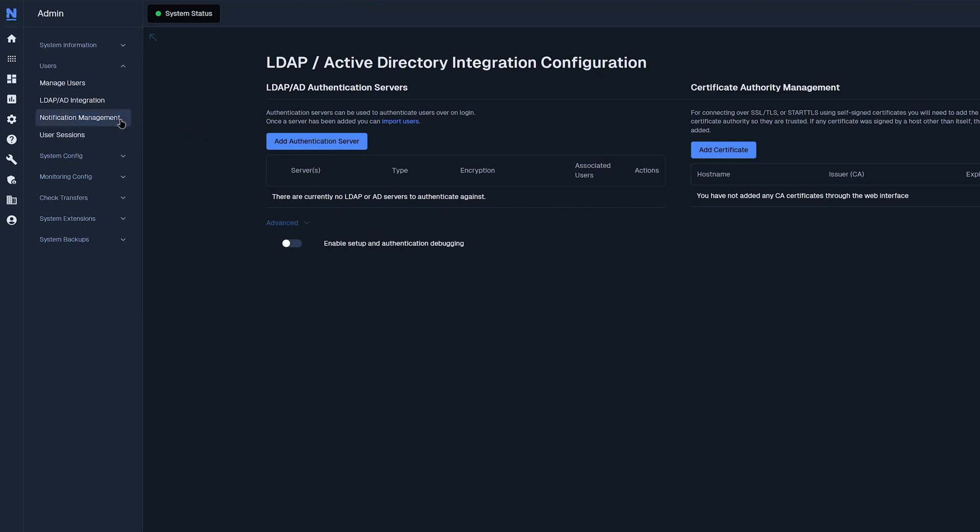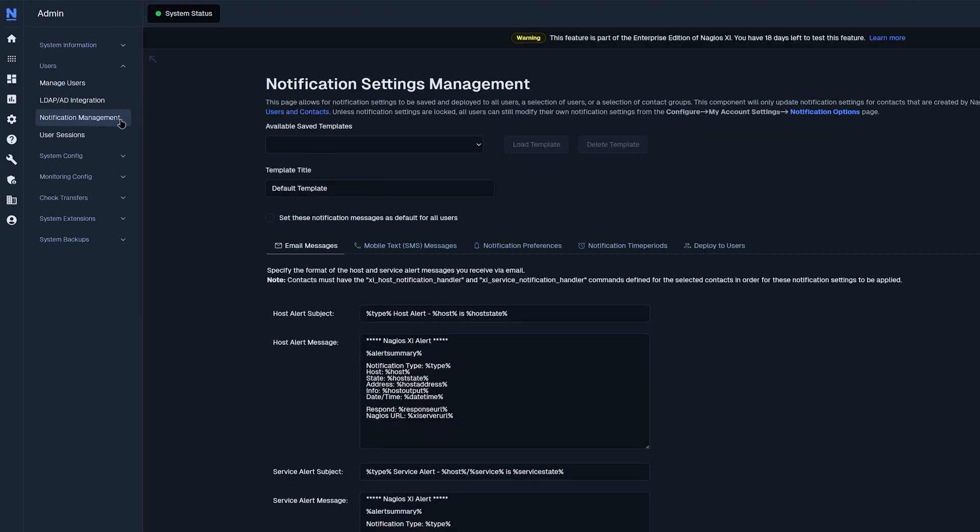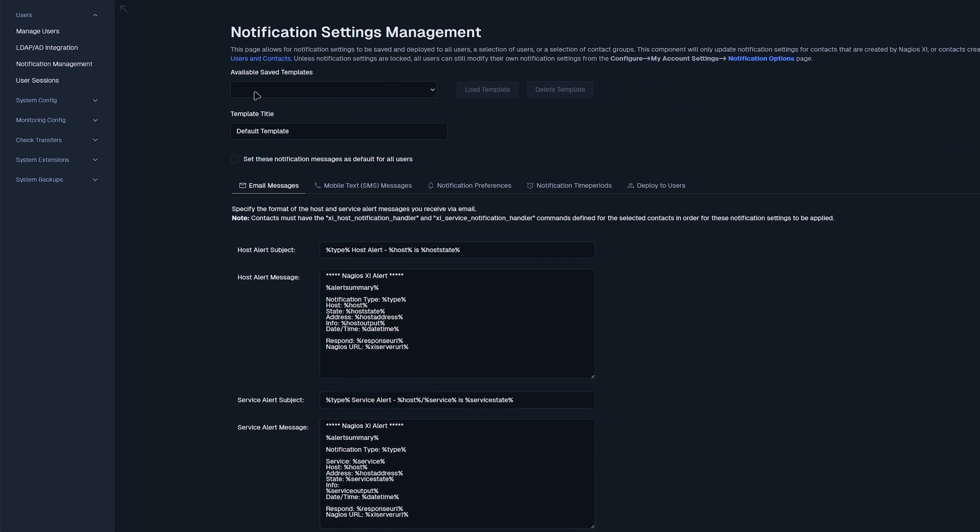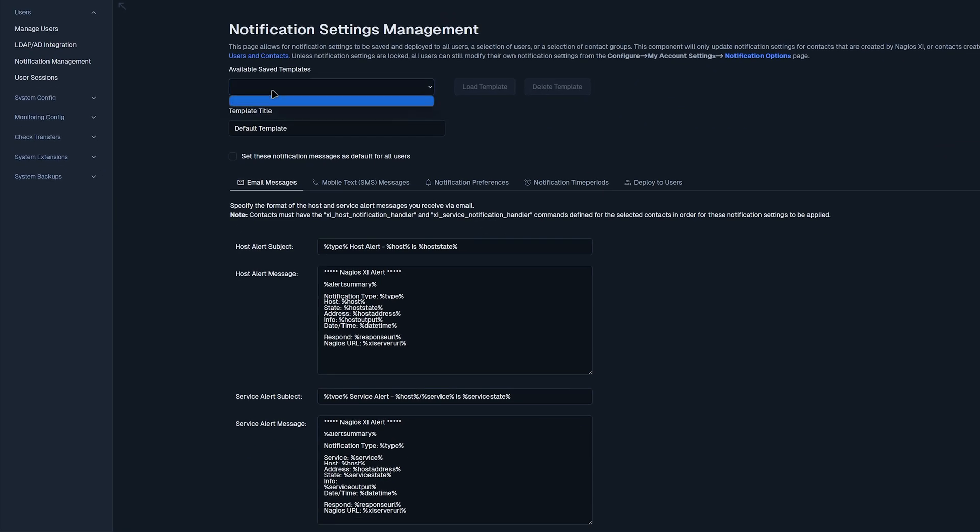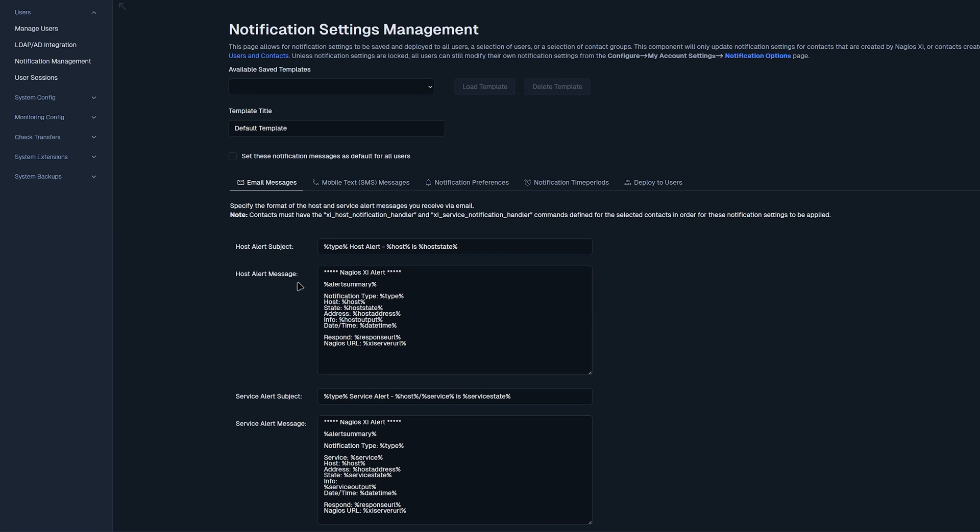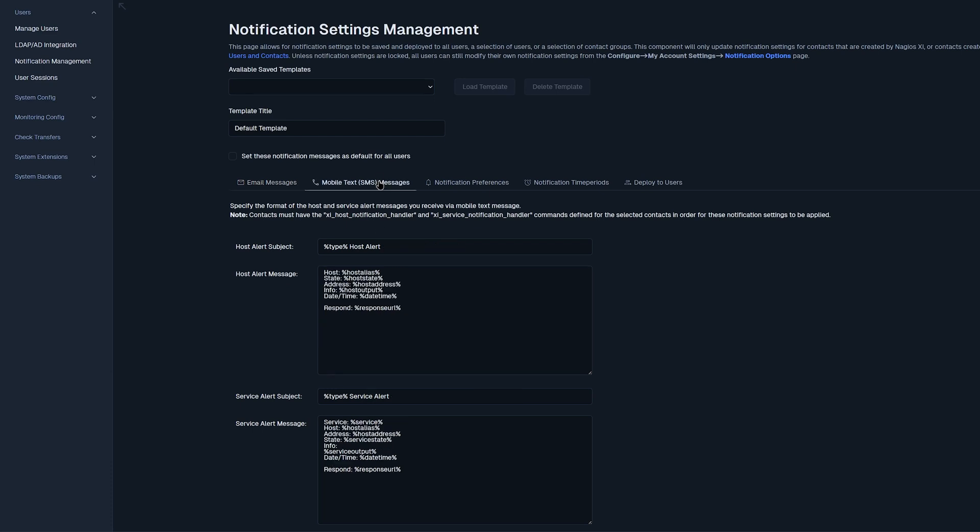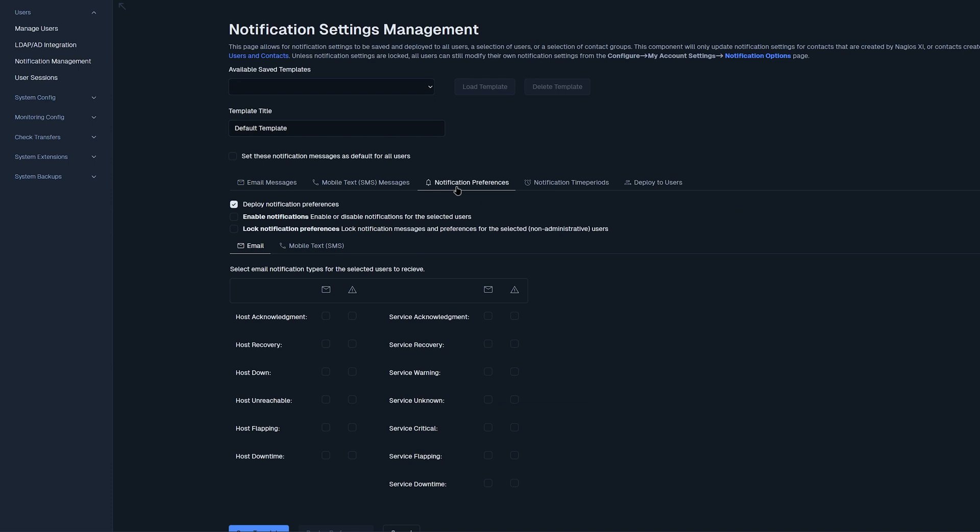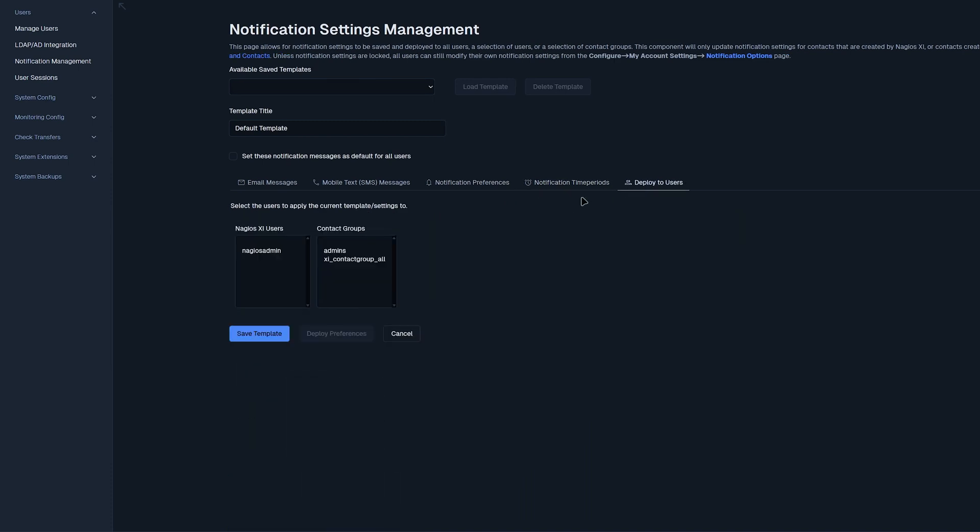Moving on to the next tab, we have notification management. Here we have available templates that have been saved previously. This is blank because I haven't saved anything on this XI machine. We could also create a default template here and we could set these notification messages as default and you have email messages here. Down below you have email templates that you could change the alert subject, alert message, as well as the service alert subject and message. You could also change mobile texts, notification preferences, notification time periods, or deploy to all users. Here you could select different users and deploy to preferences.